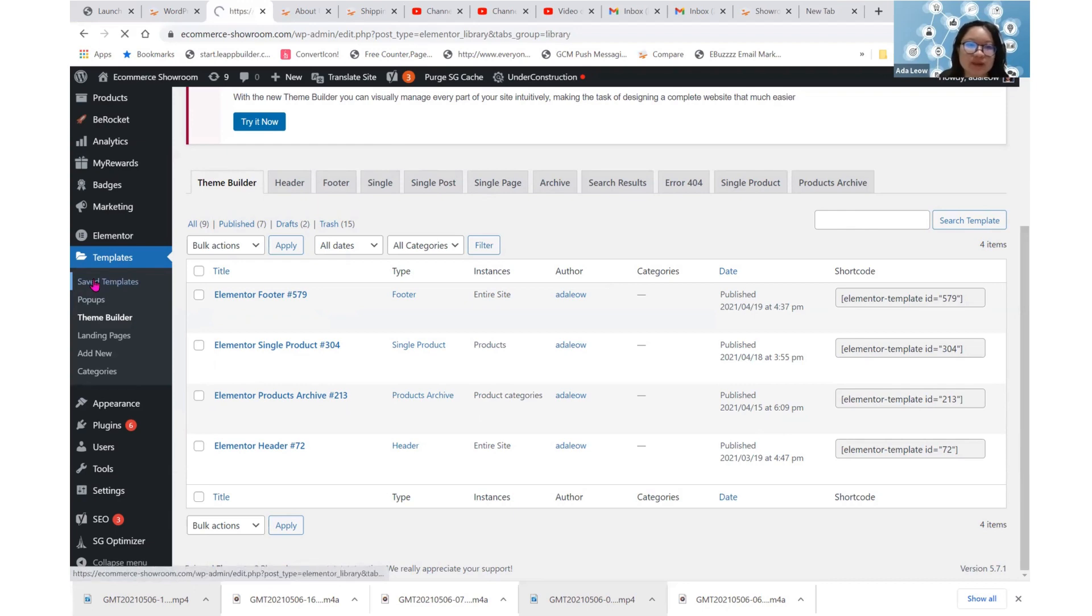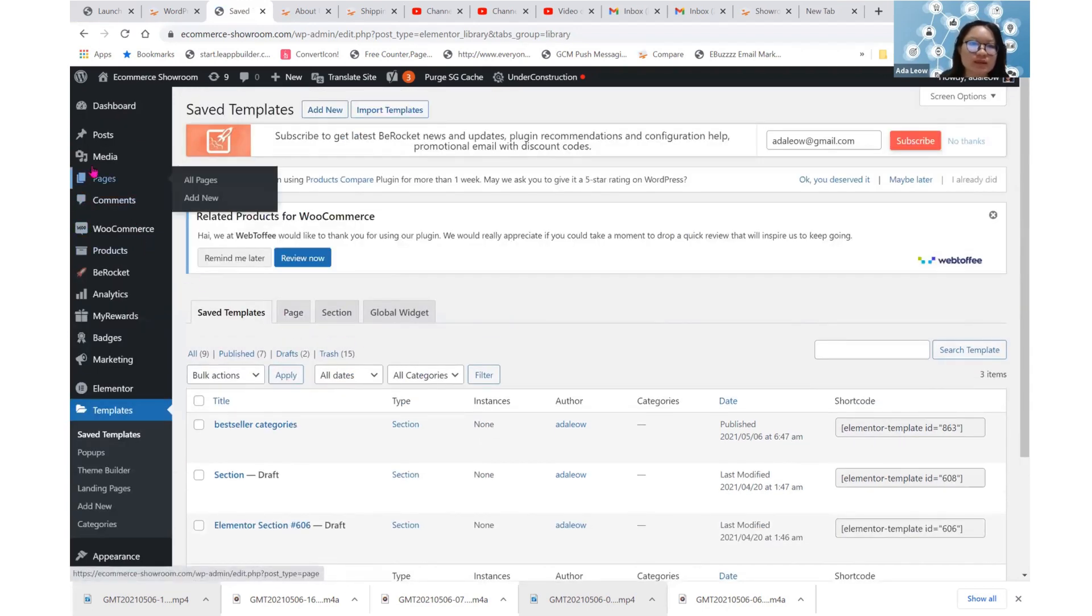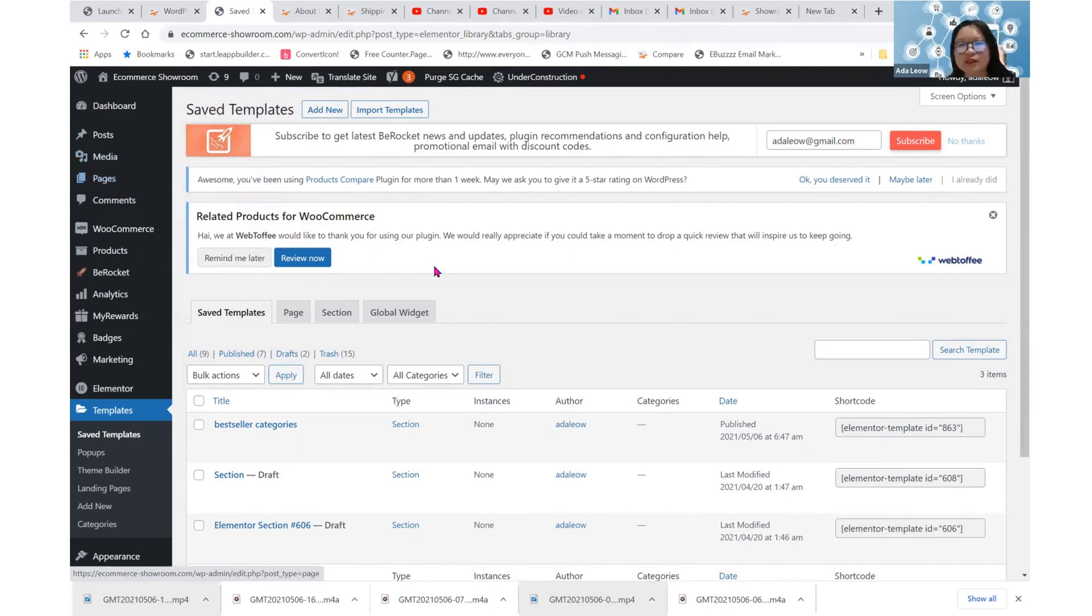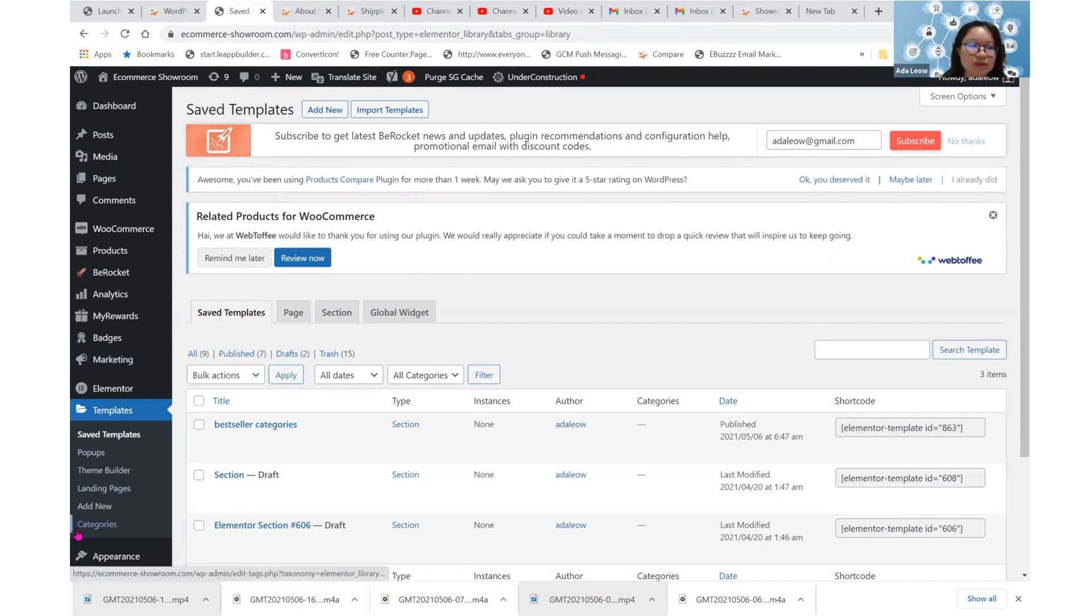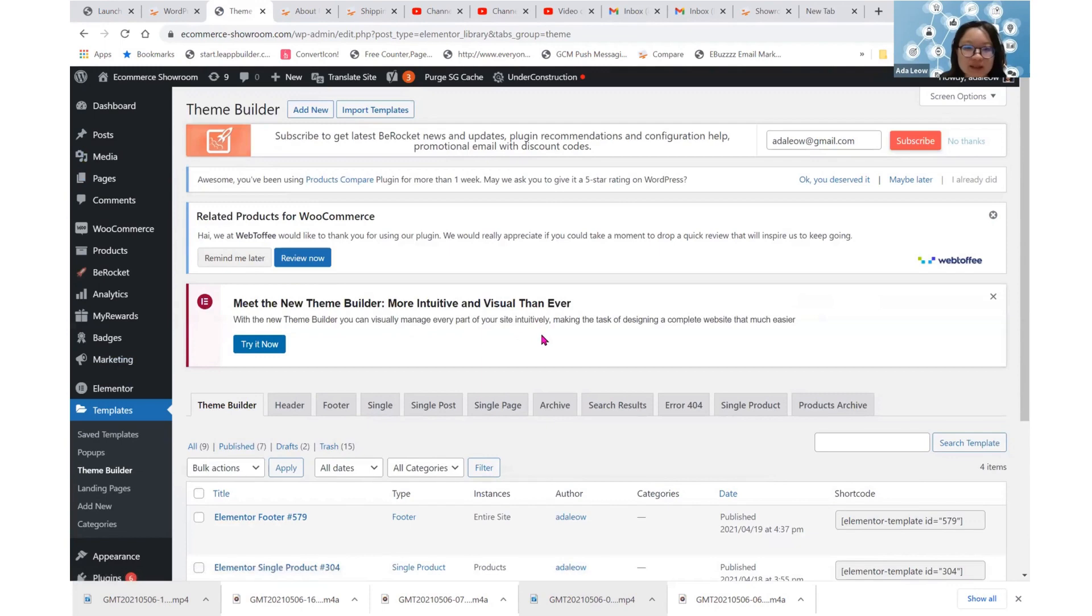Under Theme Builder, you see the Single Page tab. Under Saved Templates, you also see a Page tab. And at the WordPress panel, you see Pages tab as well. So what do they do individually and how do they relate to each other? Let's start working on it.